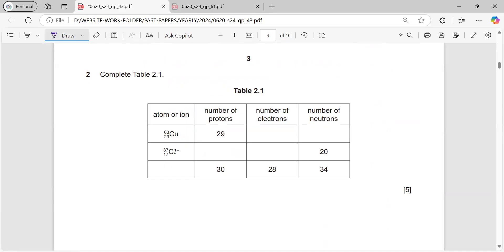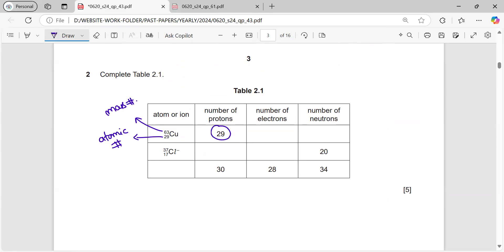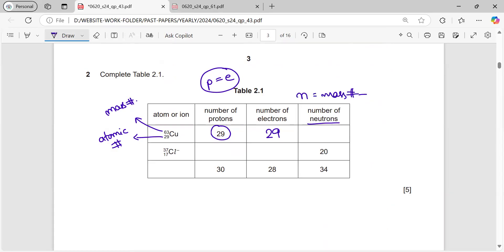Question number 2: complete the table. We have copper with atomic number 29 and mass number 63. Atomic number tells us the number of protons, so protons = 29. In a neutral atom, protons and electrons are equal, so electrons = 29. For neutrons: mass number minus atomic number = 63 − 29 = 34 neutrons.